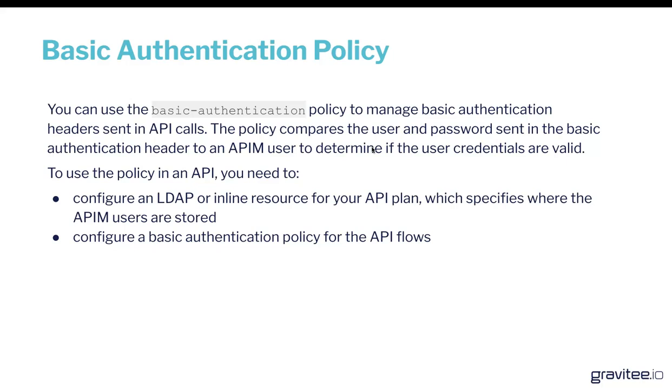You can do this in three ways. You can take the data, the username and password data, from an inline cache, from LDAP, or from a database. And we'll go through that in a second.